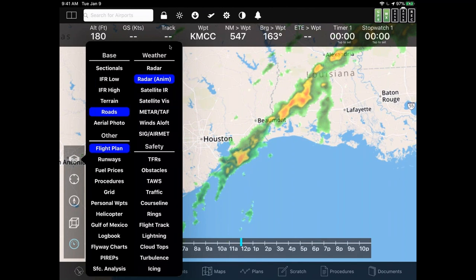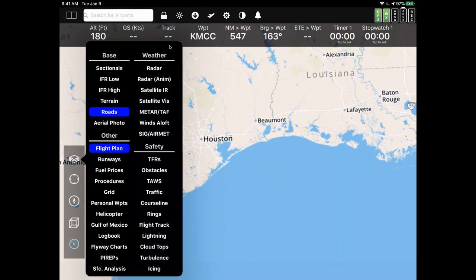One change we made is with the satellite layer. Below radar there's satellite IR and satellite visible. In the currently shipping product you have to select which one you want — satellite visible is great unless it's at night, when you'd switch to IR. In the new version there's only one satellite layer because it dynamically merges IR and visible, so it works equally well in daytime or at night. Very slick.